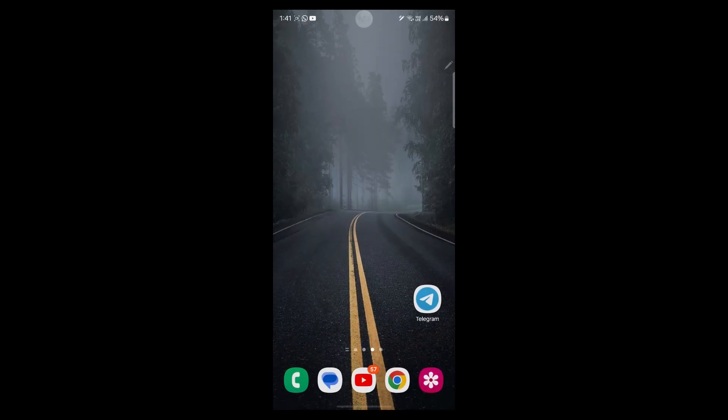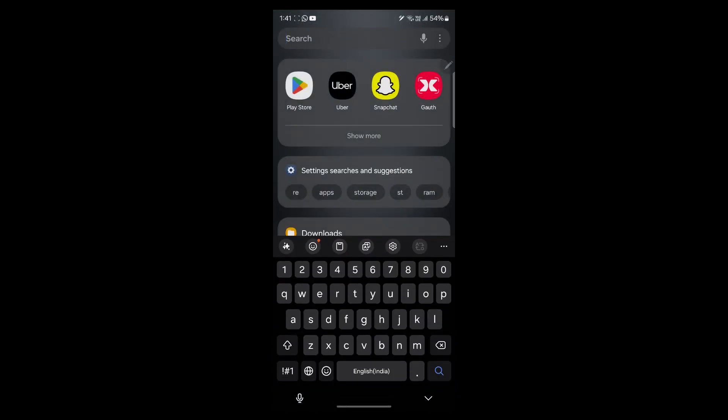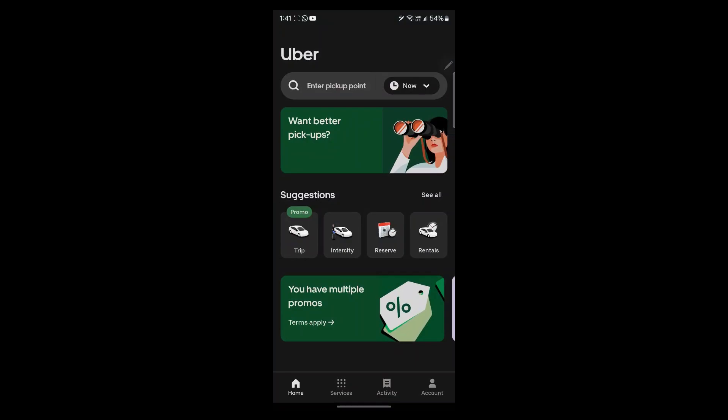After the installation gets finished, you'll have to open your Uber application on your mobile phone and log in using a user account. And if you don't have an account, simply create a new one by clicking on the sign up button.